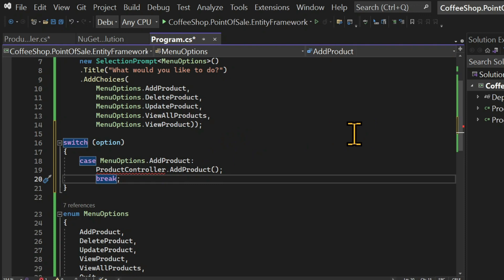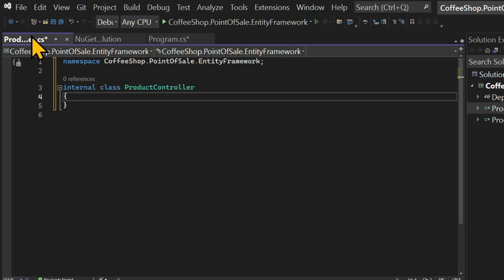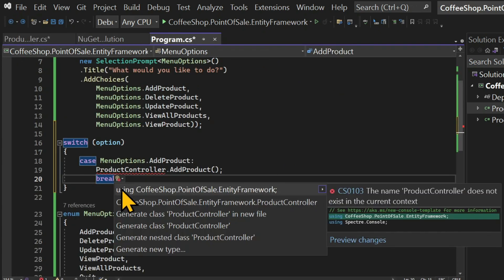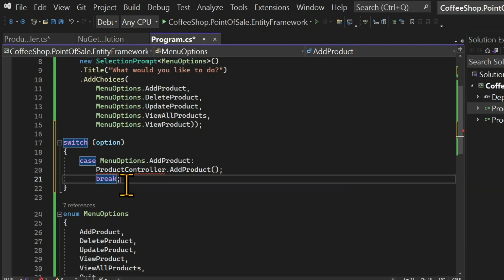And in the first case, menu options dot add product, we're going to call a method in the product controller called add product. And we can't forget to use the break statement so that we can break out of the switch statement. And also, we need to bring in the coffee shop dot point of sale dot Entity Framework namespace so that we can use the product controller class.